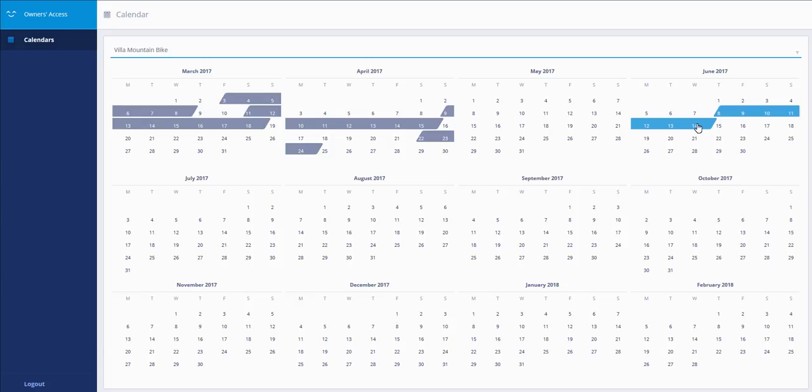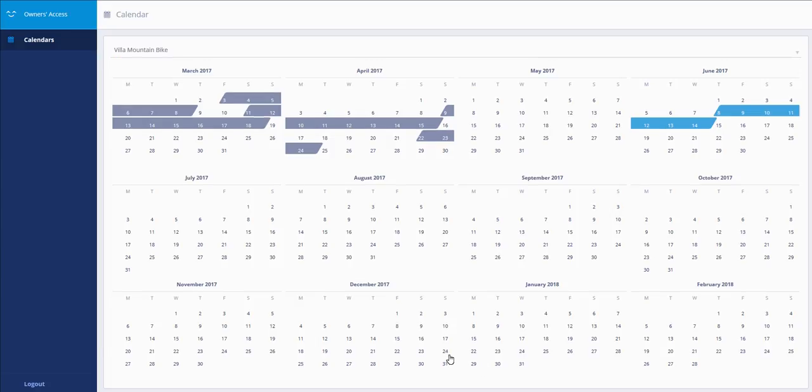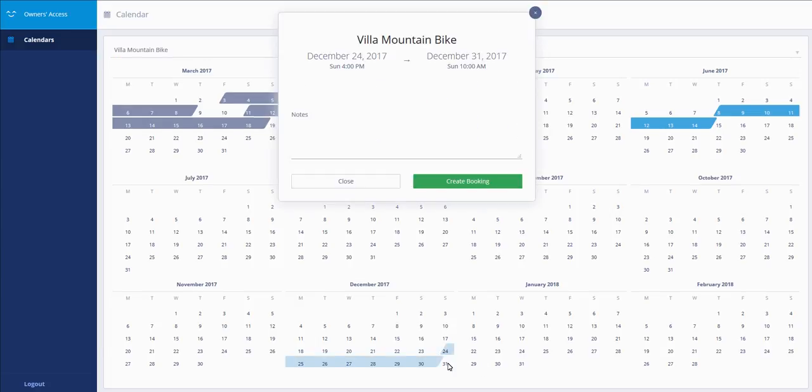You can add other periods by clicking on the calendar on the dates you want to block, for example here. You can add notes if needed, for example, for Christmas.